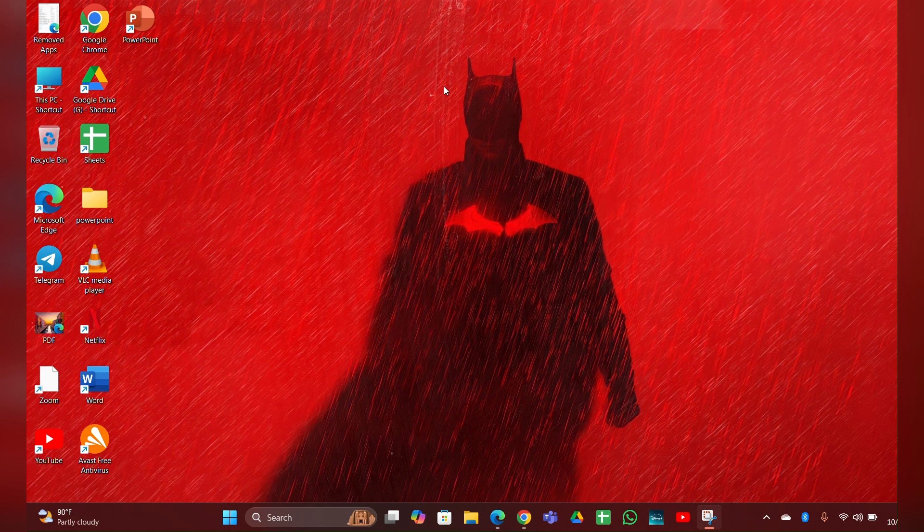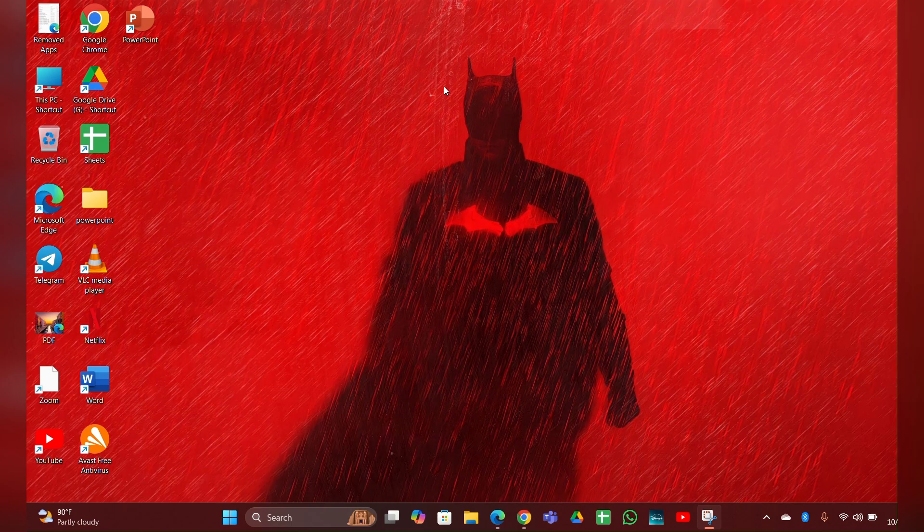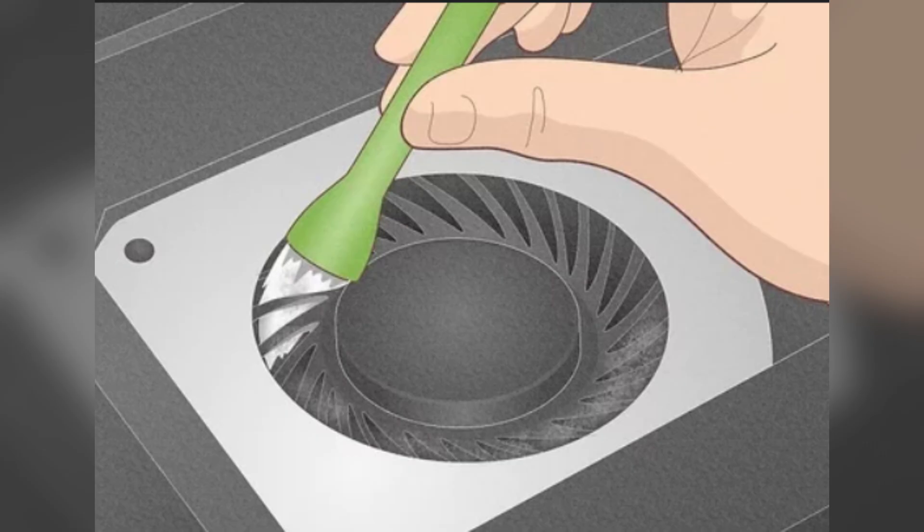Fix 5: Clean the fan. If you're comfortable with it, you can open the back cover of your laptop and clean the fan manually. Use a soft brush or compressed air to remove the dust from the fan blades and vents.